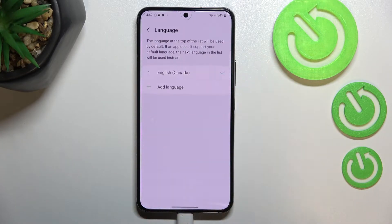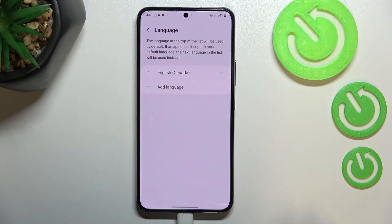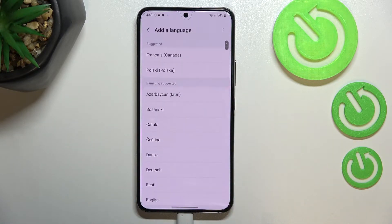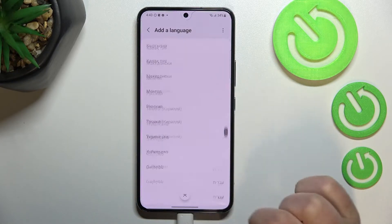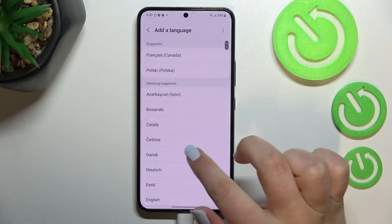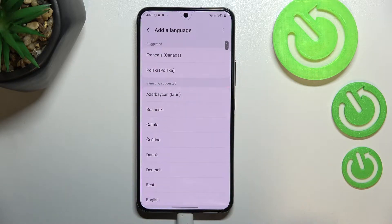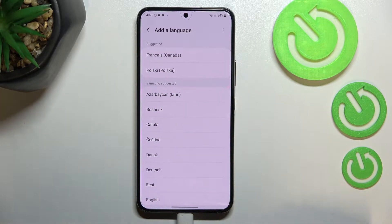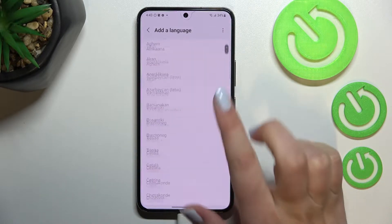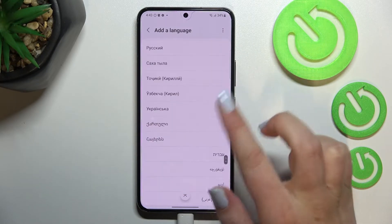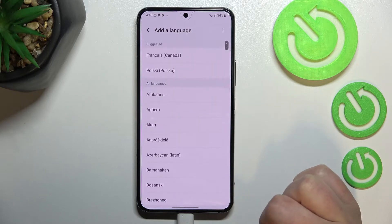Now let's enter the language and as you can see, this is the list of all previously added and applied languages. In order to find more, just tap on 'Add a language' and you'll be transferred to the list of all languages suggested by Samsung. If you cannot find the language you'd like to apply, just tap on the three dots icon and tap on 'All languages' — this list is much wider.